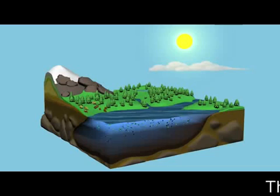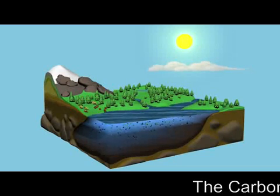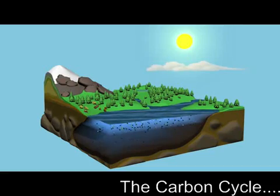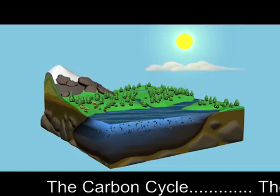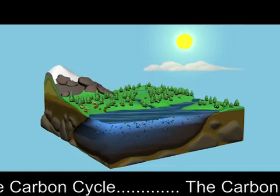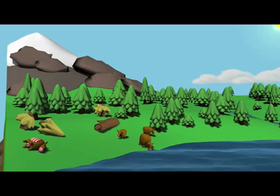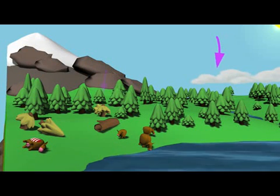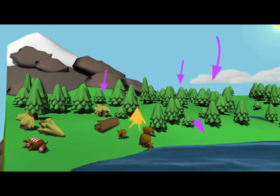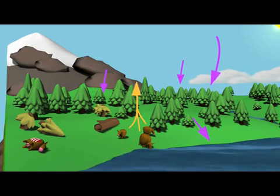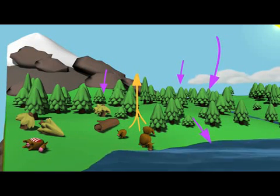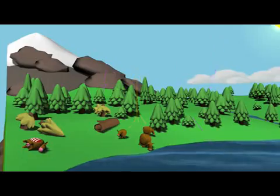On land, plants remove carbon from the atmosphere through photosynthesis. Animals eat plants and either breathe out carbon dioxide or move up the food chain. When plants and animals die and decay, they transfer carbon back to the soil.